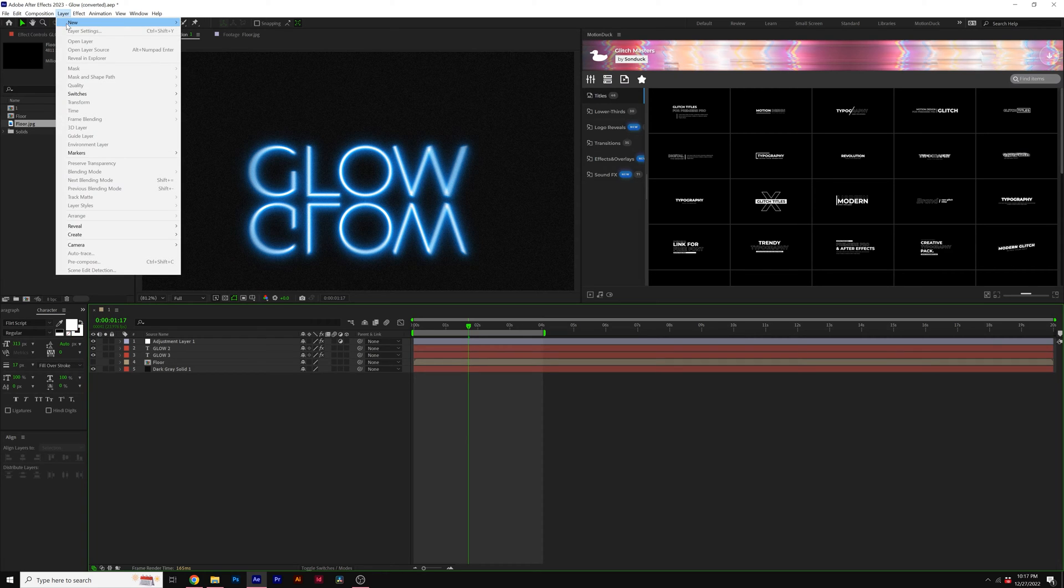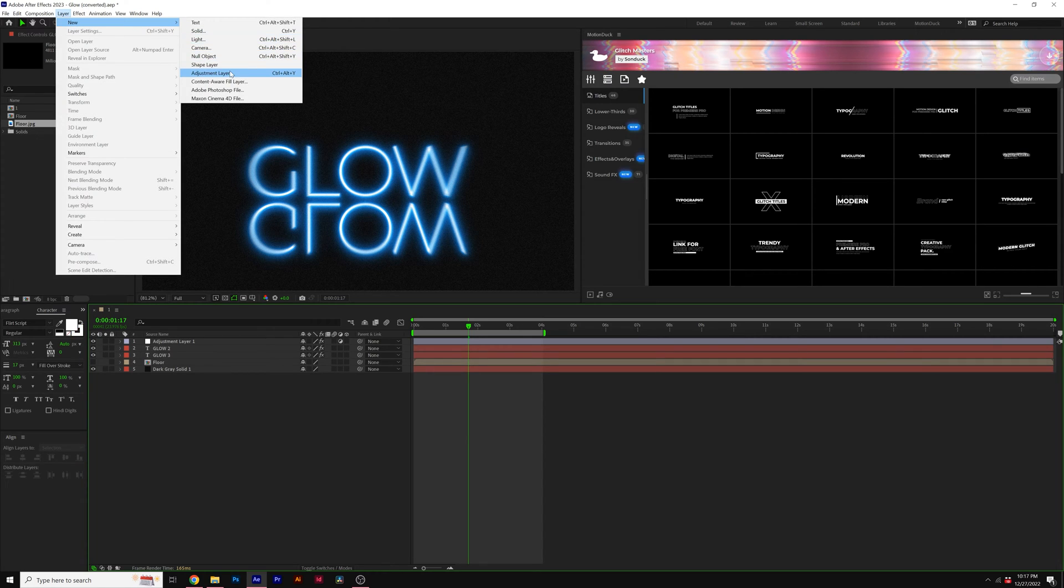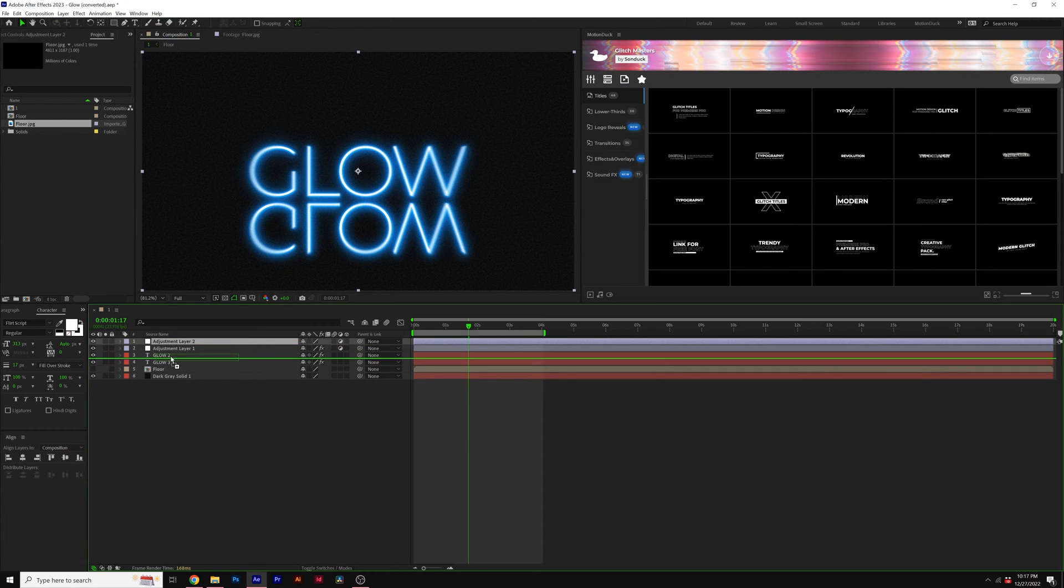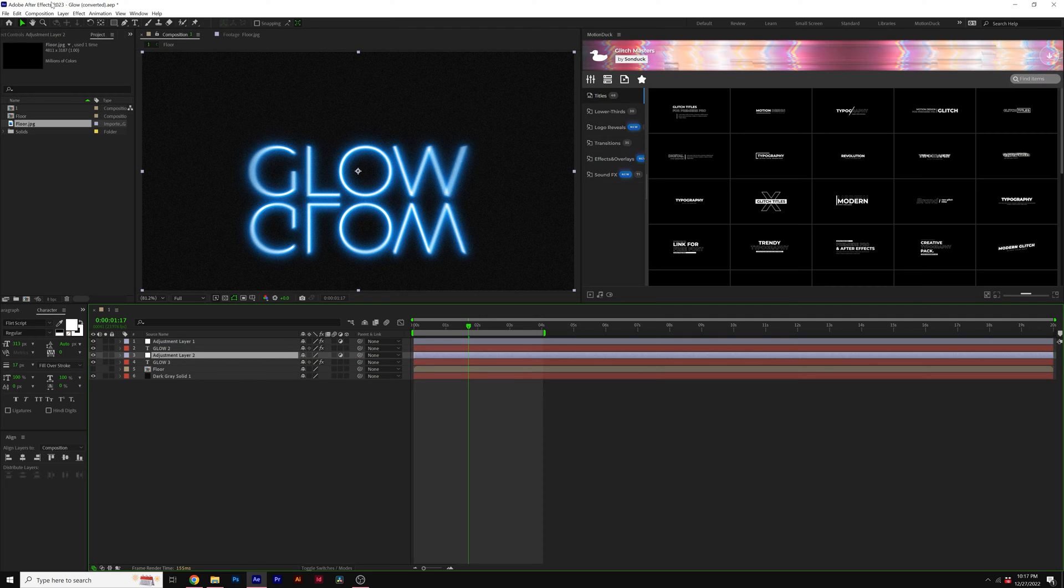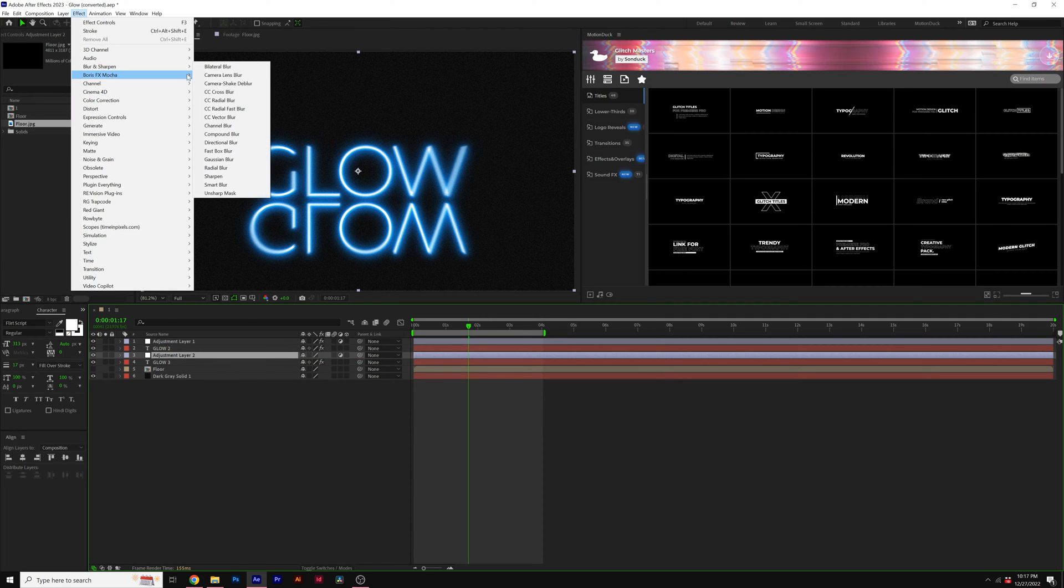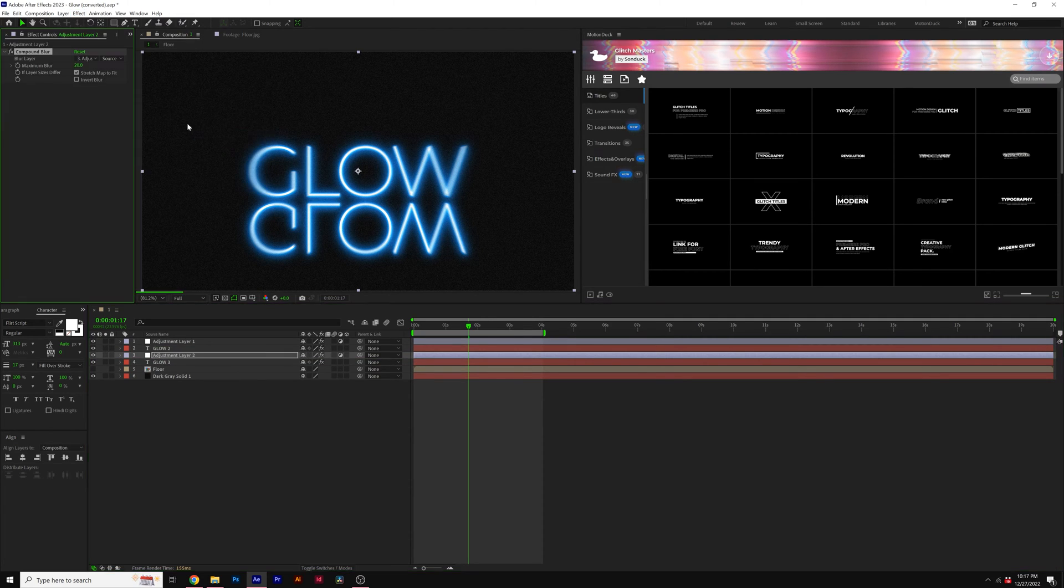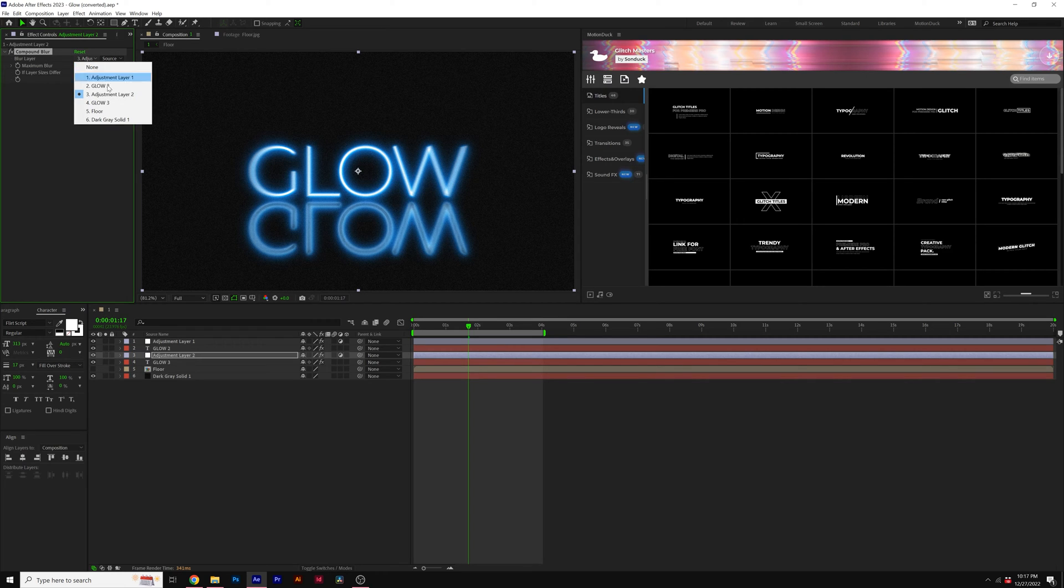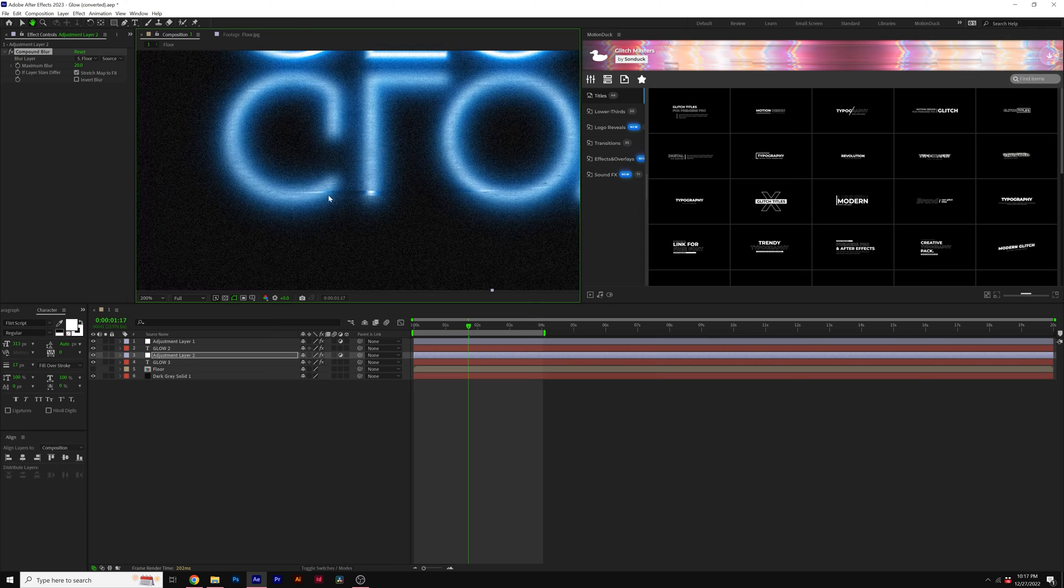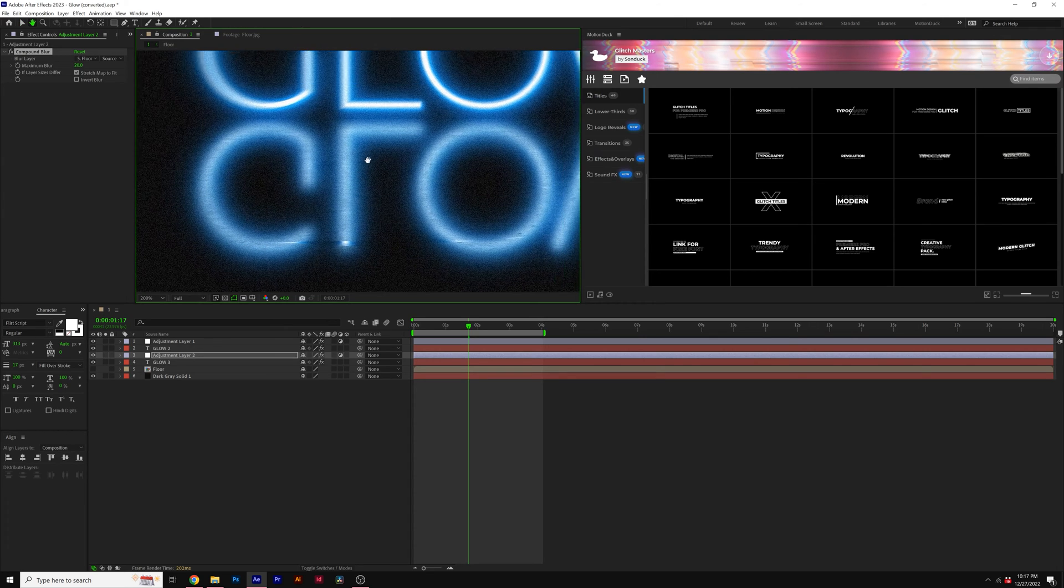Then we'll go to layer, new adjustment layer. Put this adjustment layer between the two titles in my case. Then we'll go to effect, blur, sharpen, and grab a compound blur. We'll change the blur layer to our floor. And you can already see that we're gonna have this texture coming through here.